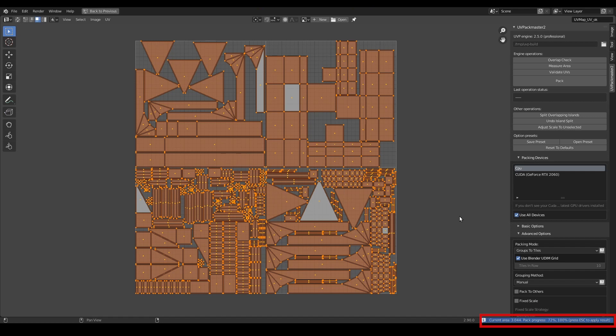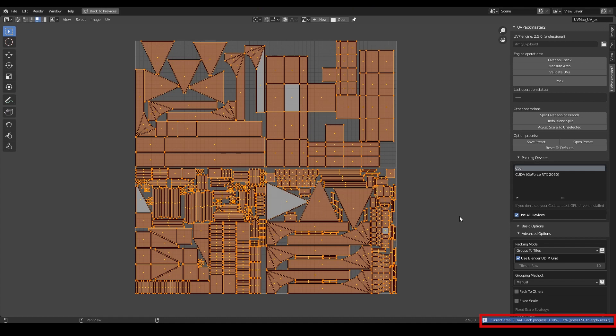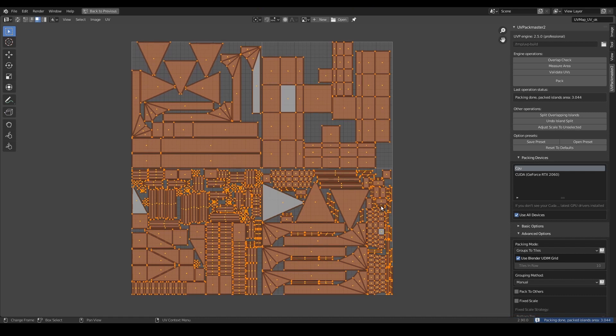You can set the search time parameter so that the packer finishes iterating after the given number of seconds. I didn't do it, so in such case the operation will run until I apply current result by pressing the escape button. As you can see, heuristic search is a very useful feature of UVPackmaster. Starting from the recent releases it is supported with every packer configuration, so I basically recommend you always have it enabled.